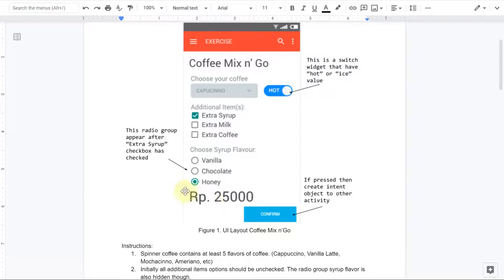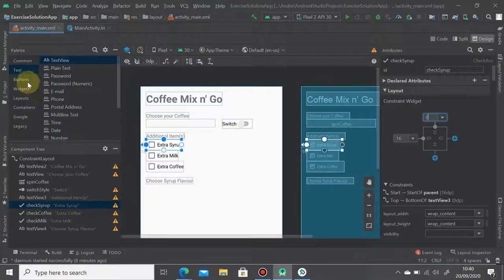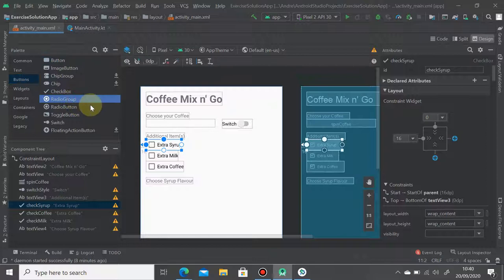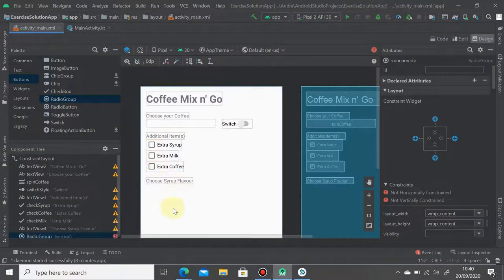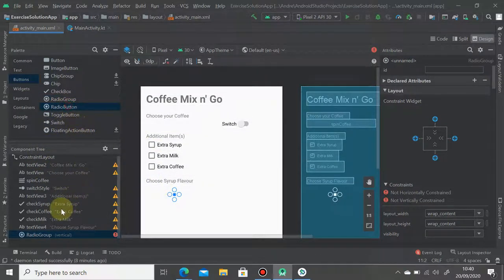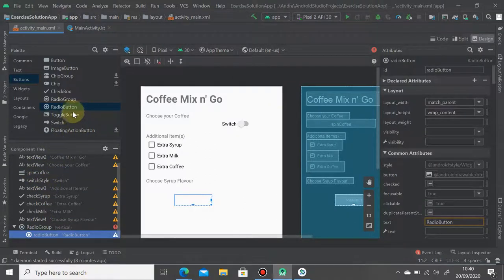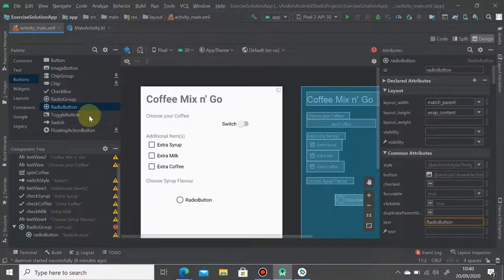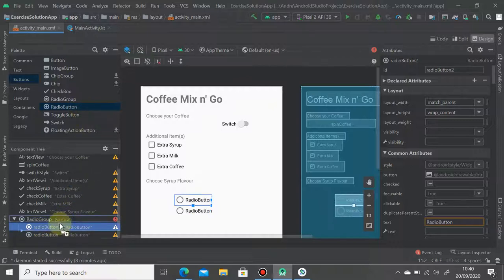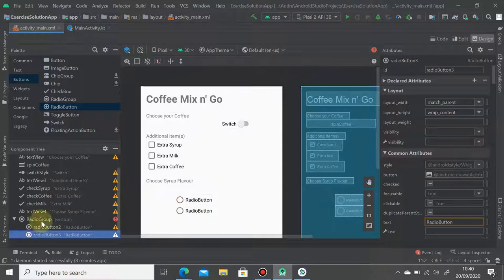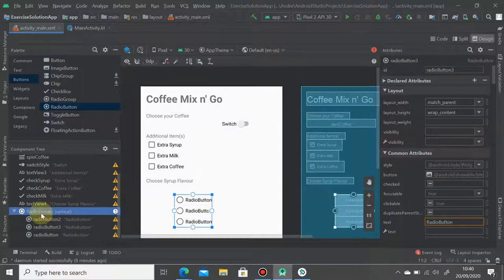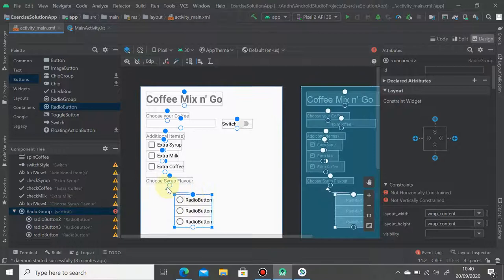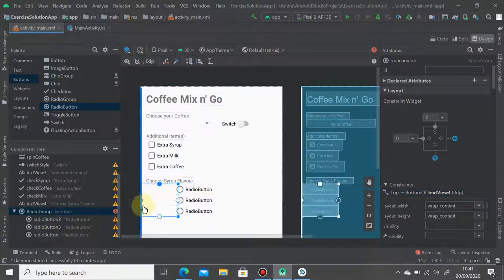And this one we need three radio buttons. But as you know, we should put the radio group first before putting any radio button in our layout. And then next you just drag and drop three radio buttons inside the radio group. So one, another one, and the third one. So we have three radio buttons within the radio group like this. So what you need to do is just attach it to the left and top.